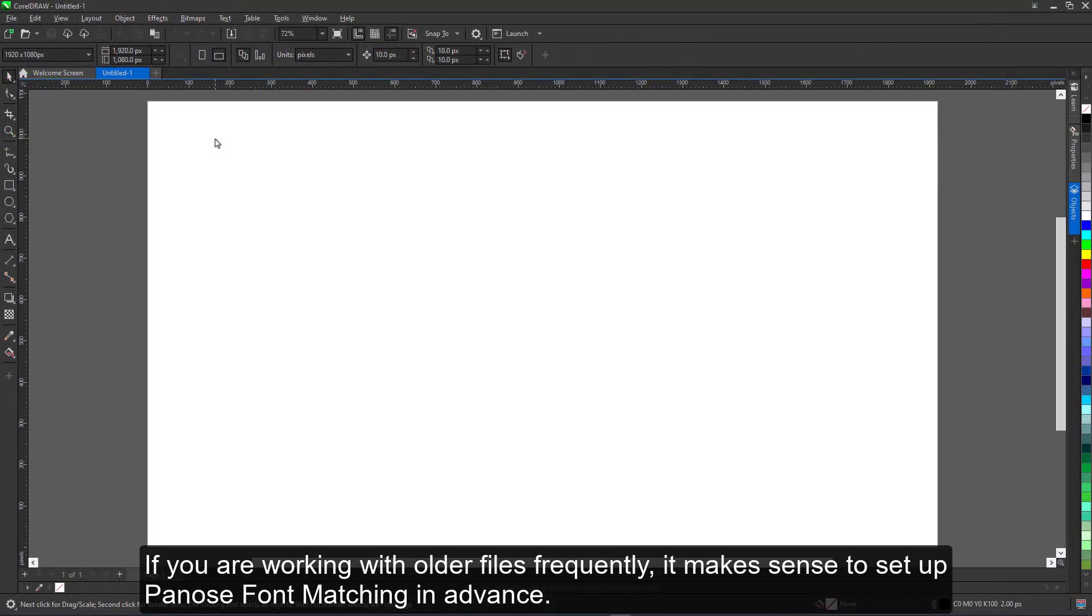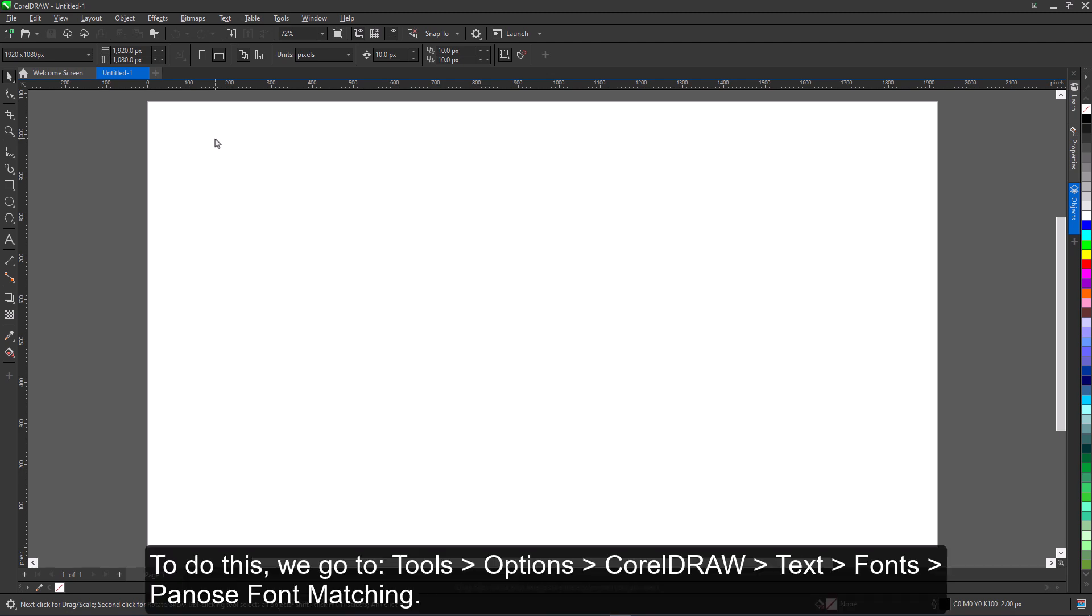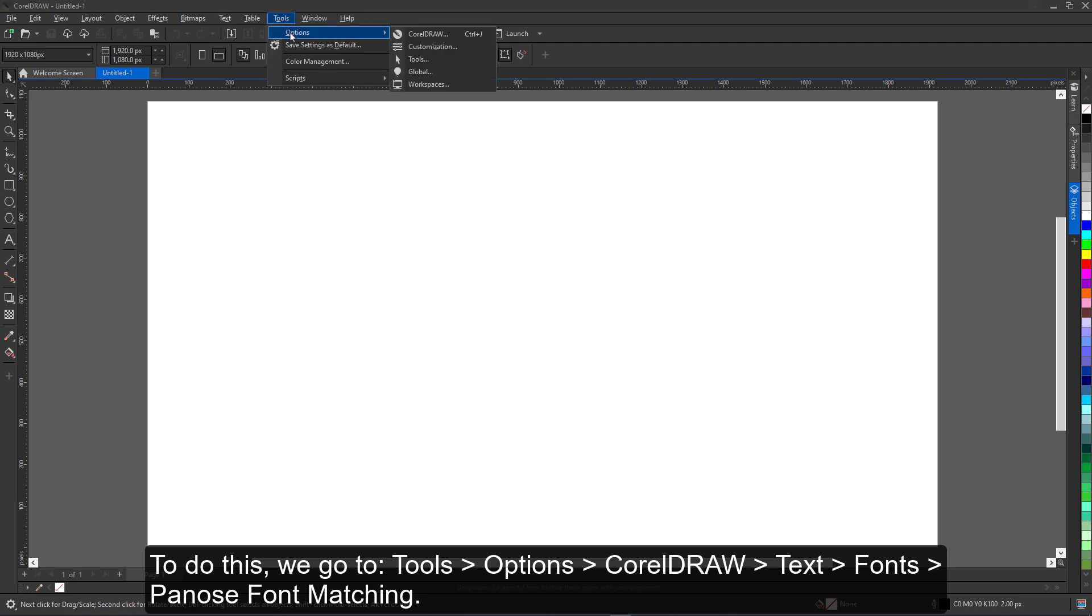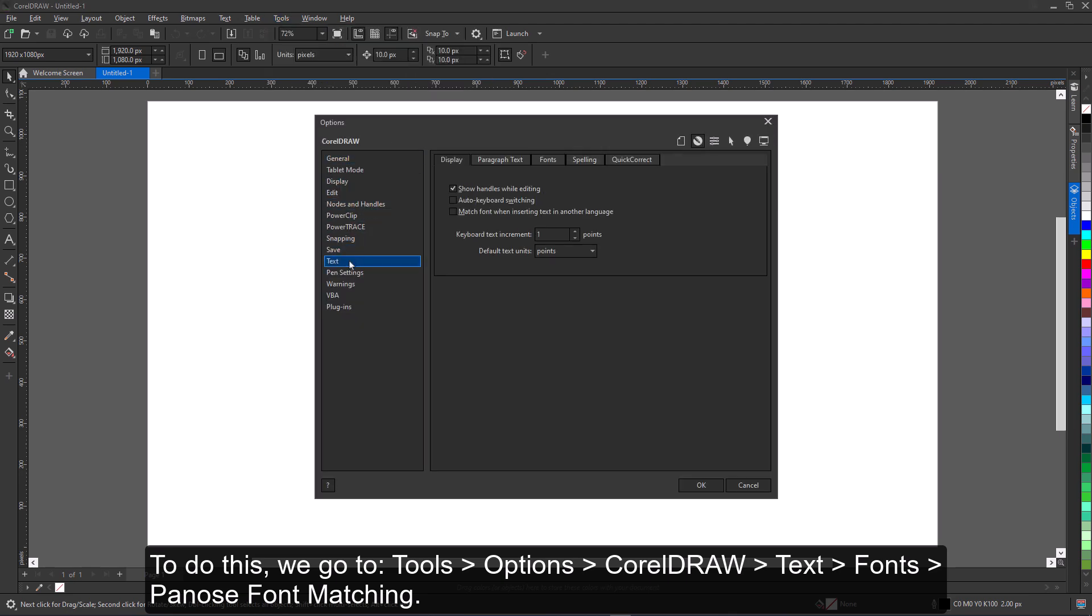If you are working with older files frequently, it makes sense to set up PANOS font matching in advance. To do this, we go to Tools, Options, CorelDRAW, Text, Fonts, PANOS font matching.